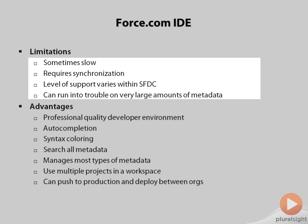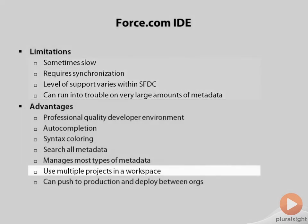Fortunately, the Force.com IDE allows you to define multiple projects within a workspace. So it's a good idea to create one project just for the Apex code that you're going to be frequently editing, and a second project that contains all of the rest of the metadata of your application that you can use when you're deploying metadata from one organization to another.